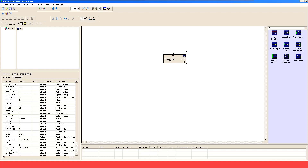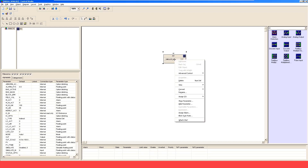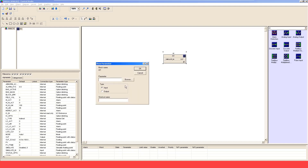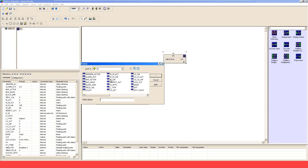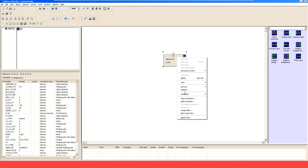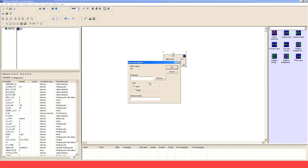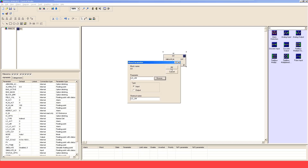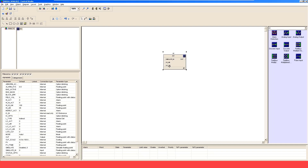By default this particular function block doesn't have everything. If you want to add a few other things which are important for our analog signal processing, right-click and select Show Parameter, then select Inputs. Whatever you want to get into the input side of this block, select Input and Browse. First I'm going to add High Limit — select OK. Then right-click, Show Parameter, Browse, at the Input side, and add Low Limit as well. So now we have added High Limit and Low Limit.